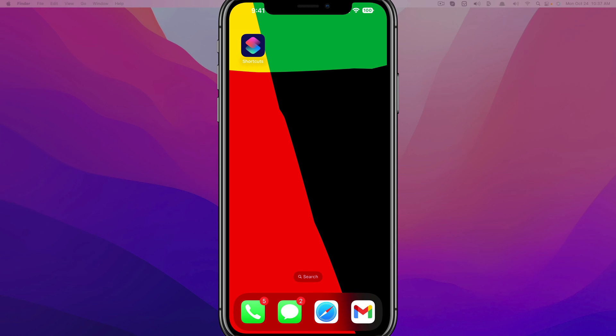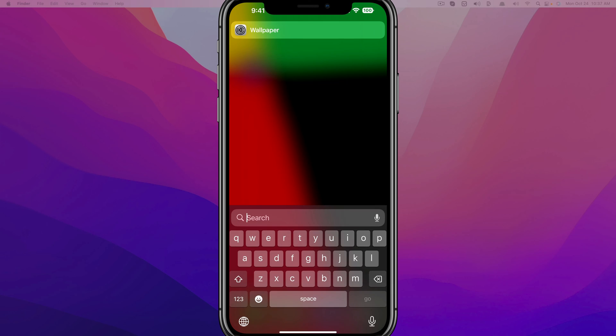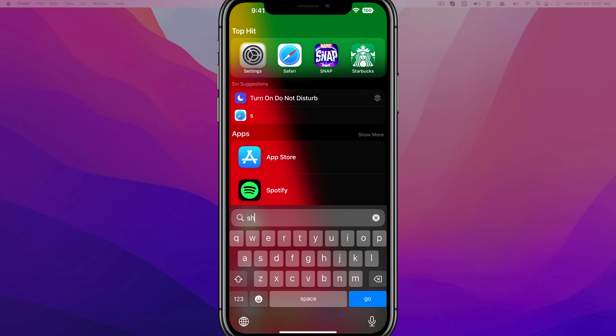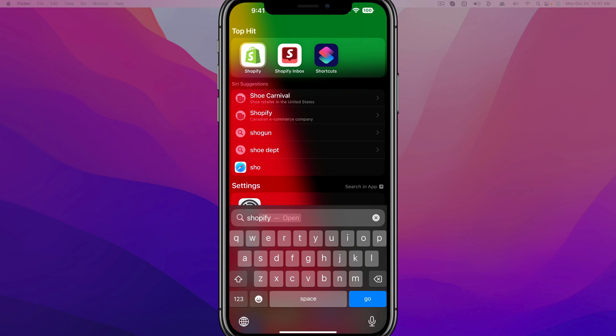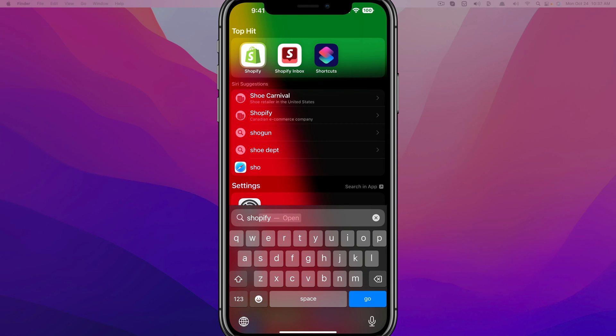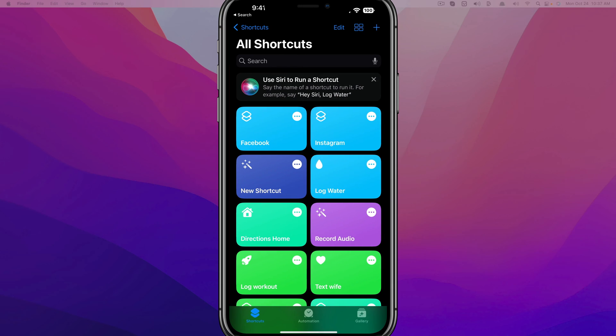If you don't know where the Shortcuts app is, or if you've hidden it at some point, you can just swipe down on your device and search for Shortcuts. Right there. It is a little purple bluish app there.